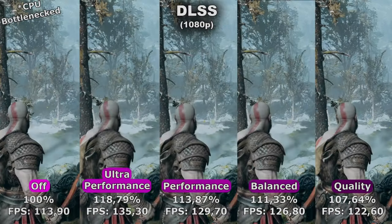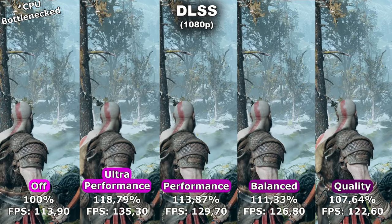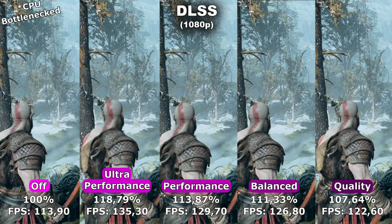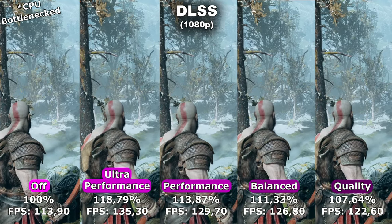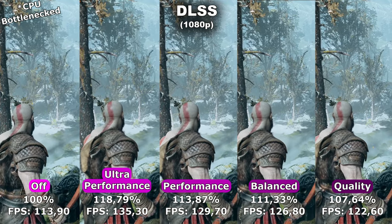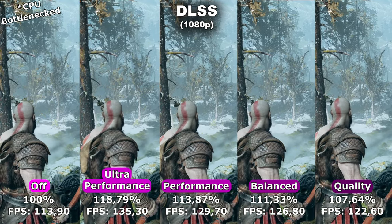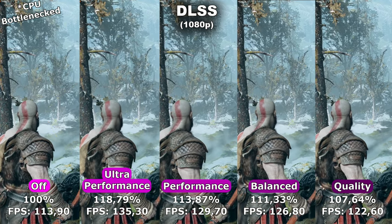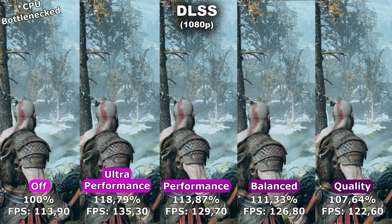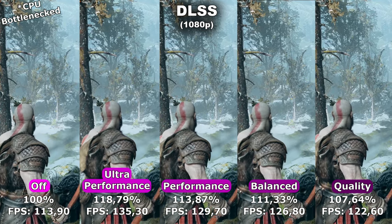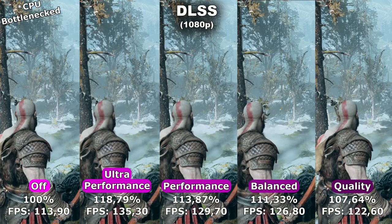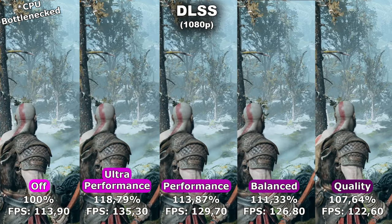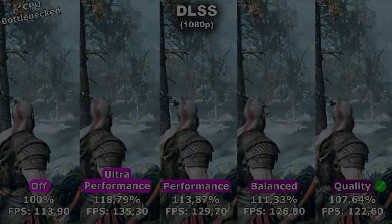And lastly at 1080p, the story is the same as with 1440p. The game gets way too blurry when using ultra performance, performance, or balance mode. Therefore, I would recommend using the quality mode at 1080p as well.